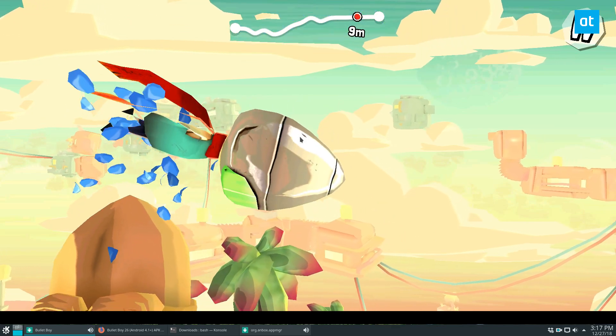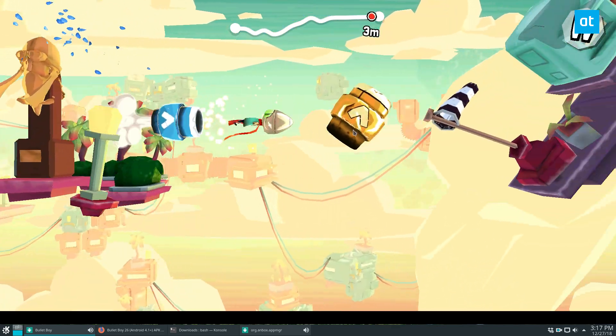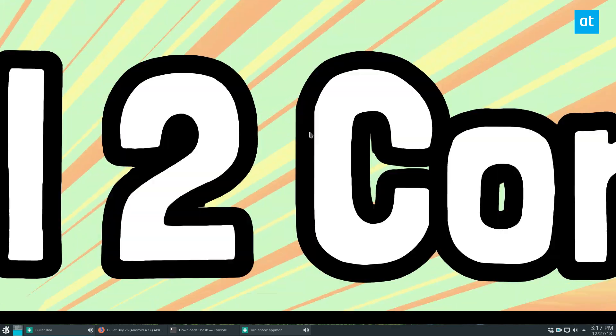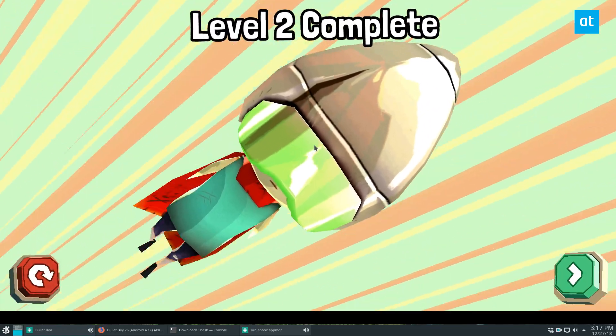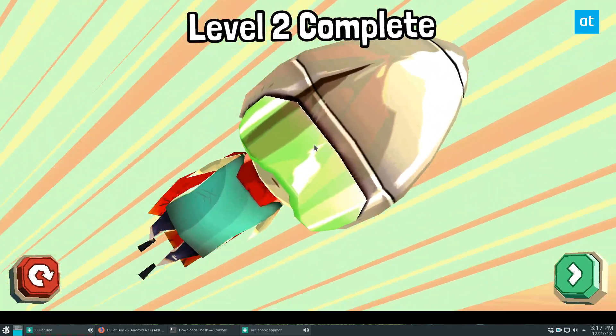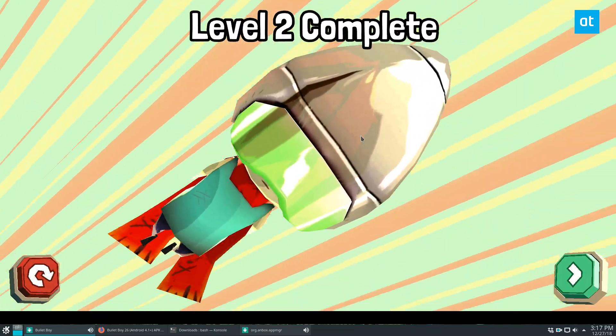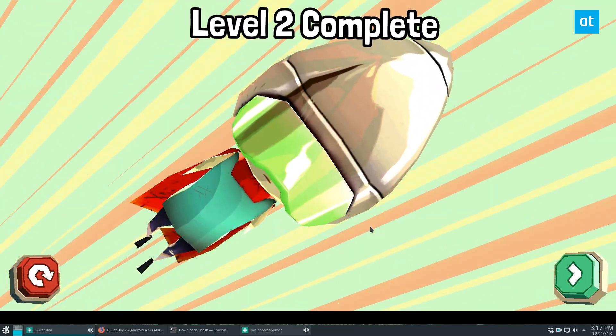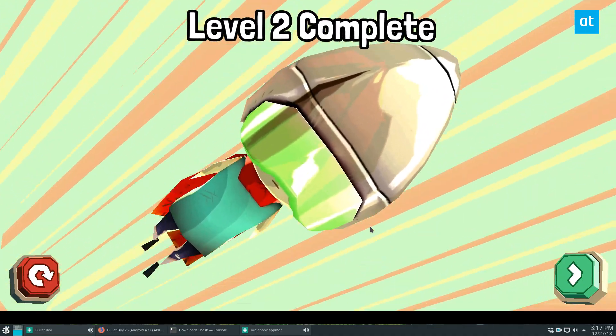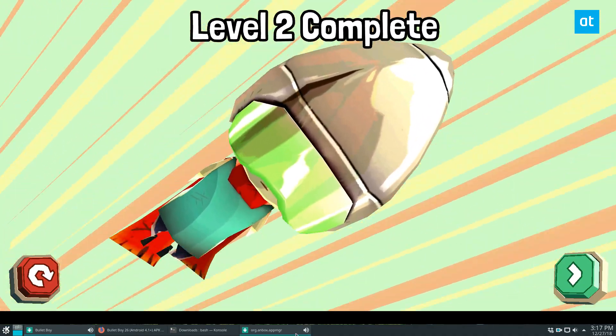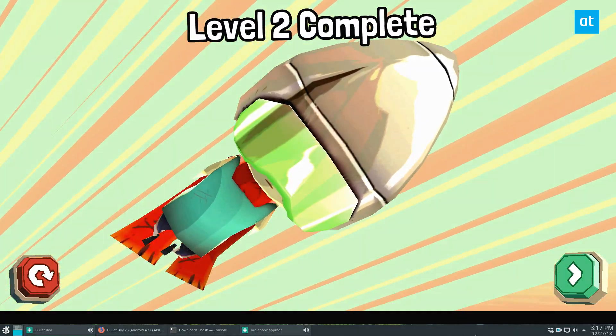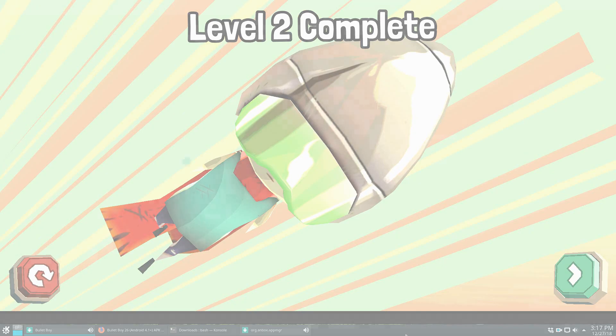But this is how you play Android games on Linux with the Anbox application manager and it does work so if you're looking to play your favorite game this is definitely a way to go about it. My name is Derek and I will see you in the next video.